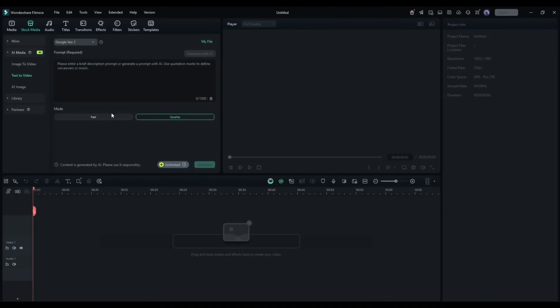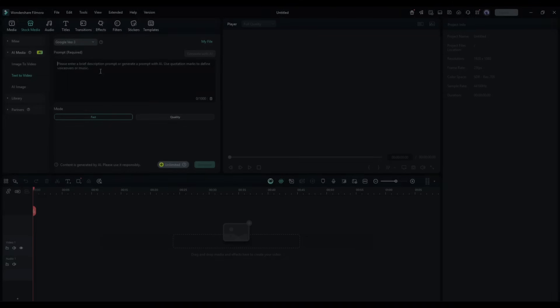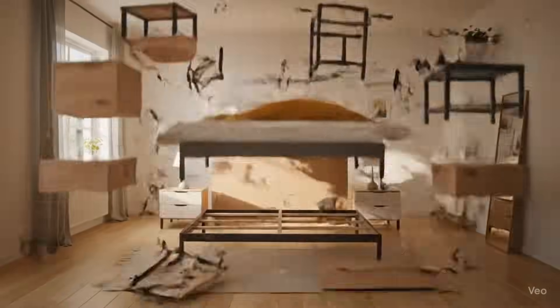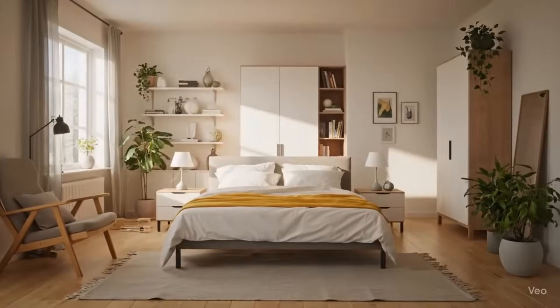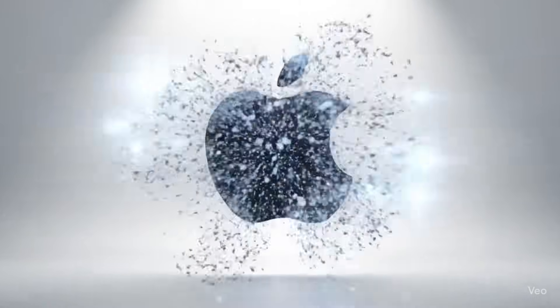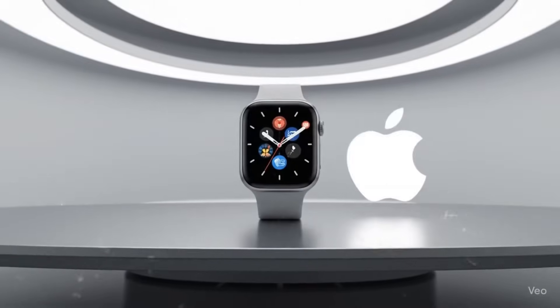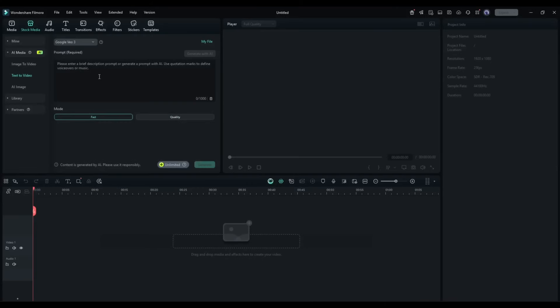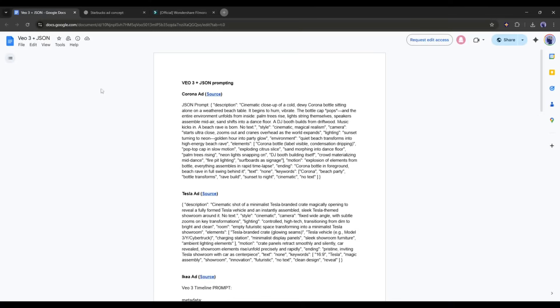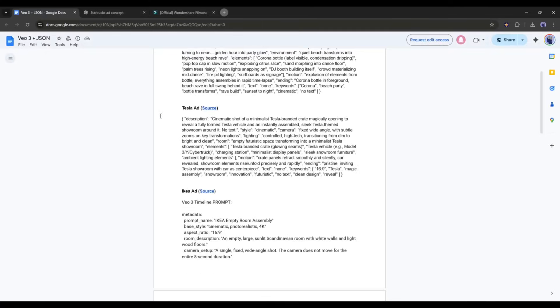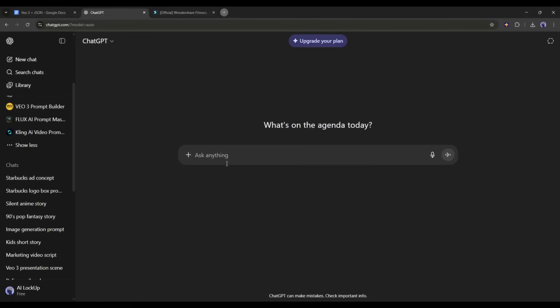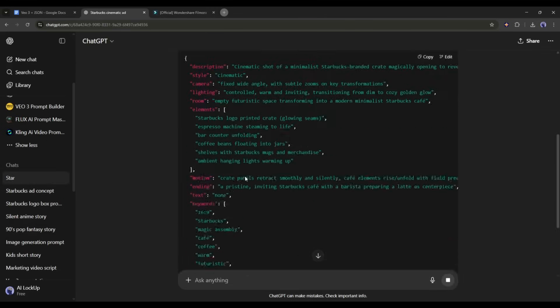Now, we have to enter the prompt here in this box. To create box burst reveal videos or pro-level commercial videos, we need a detailed prompt. Don't worry, I put the prompt templates in the description. You just have to generate one using chat GPT or any other LLM. Simply type, turn this into, then mention your product, and then paste the prompt template. And here it is. The prompt is ready.